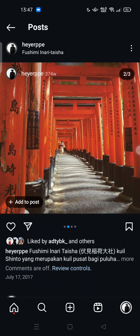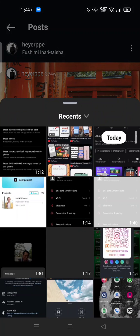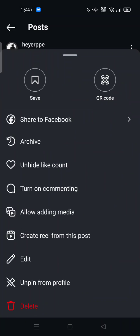Hi guys, welcome back to my channel. Today I'm going to show you how you can enable the Add Media feature on your Instagram post. This is a new feature of Instagram. If you tap the plus here, you can add media into your post.